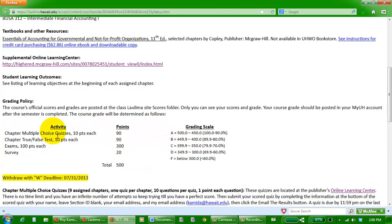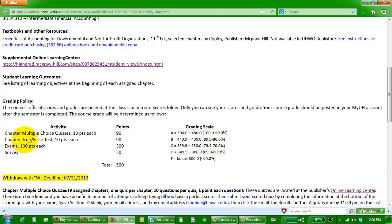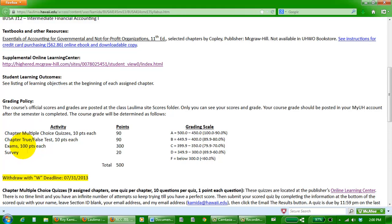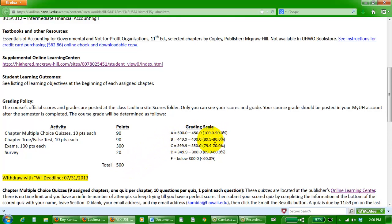For each chapter, we have nine chapters for the whole semester, you're going to have a multiple choice quiz on that online learning center. Each quiz has 10 questions, one point each. For each chapter you're going to have a true-false test here in Laulima, just 10 questions, one point each. Then you're going to have an exam, three exams, 34 questions, three points each, for approximately 100 points. Total points and a standard curve of 90% and above is A, 80 through 89 is B, and so forth.